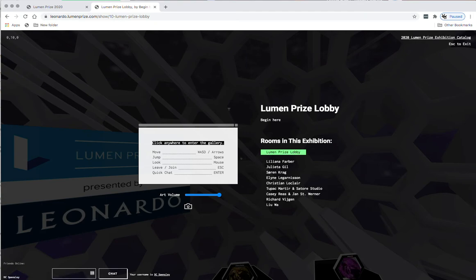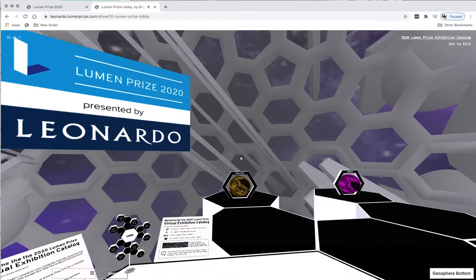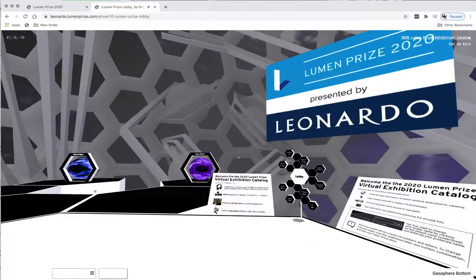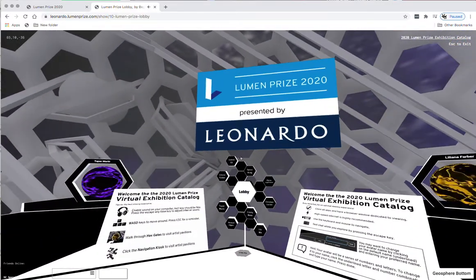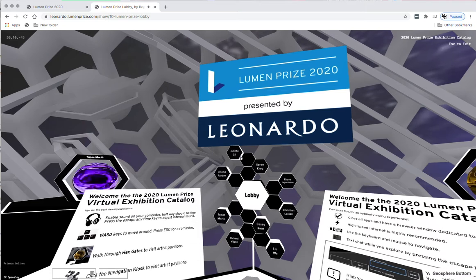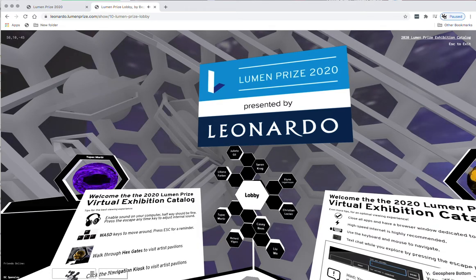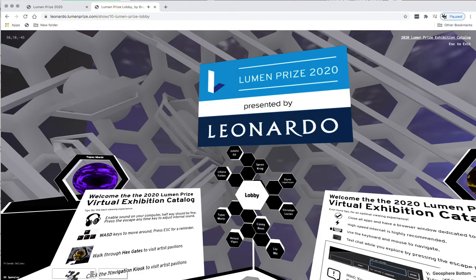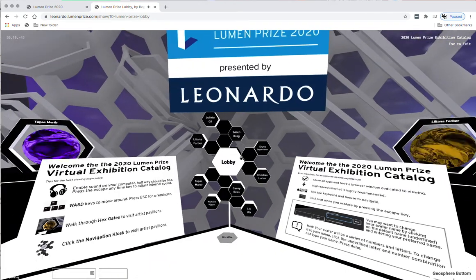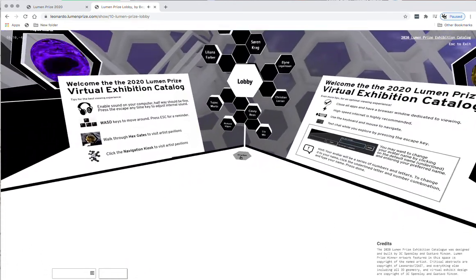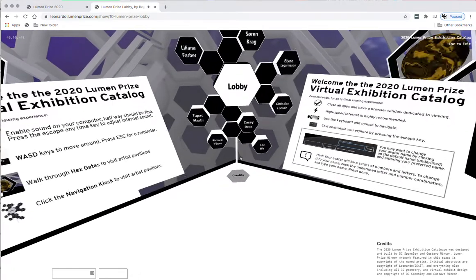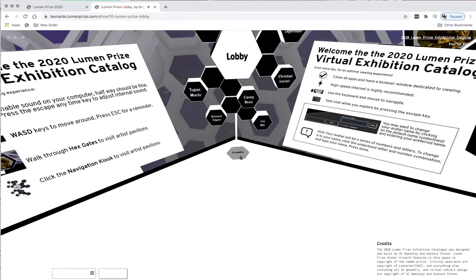So thank you so much, and come visit Lumen Prize Virtual Exhibition Catalog at Leonardo.LumenPrize.com. Once again, my name is DC Spensley. Myself and Gustavo Rincon designed and built this space.